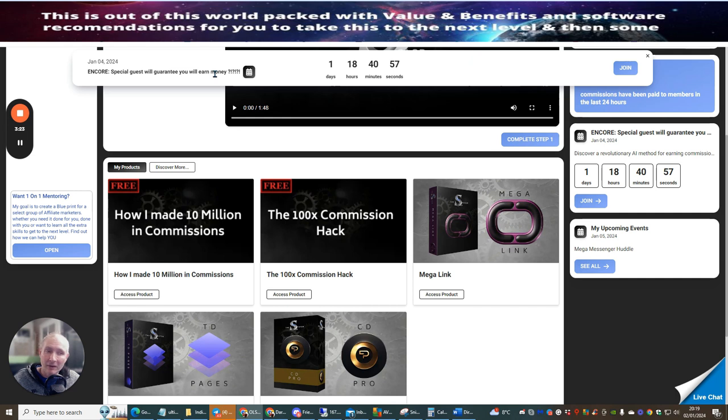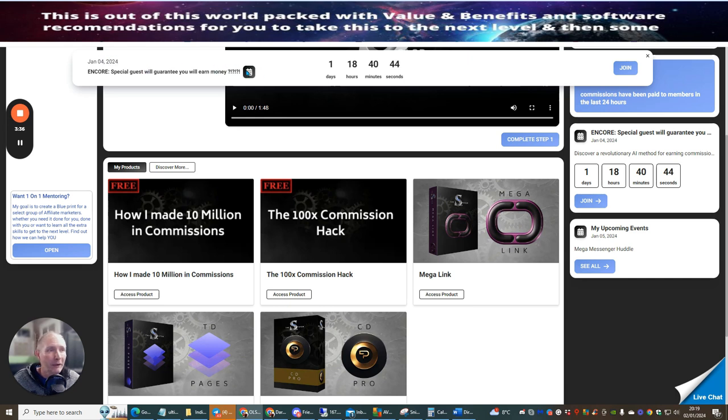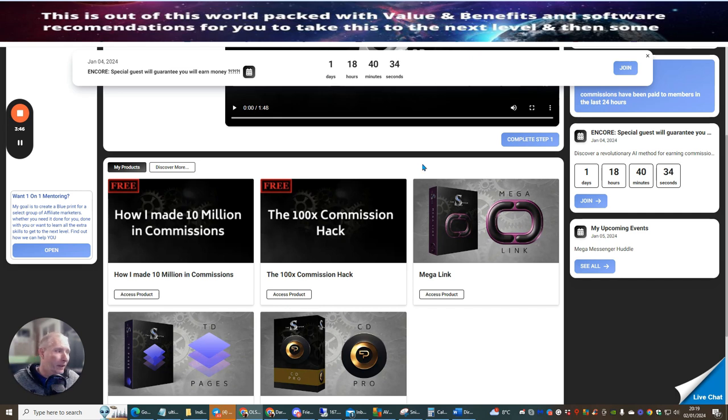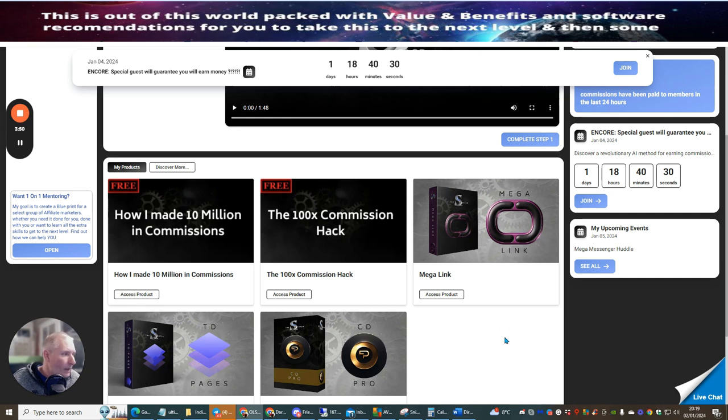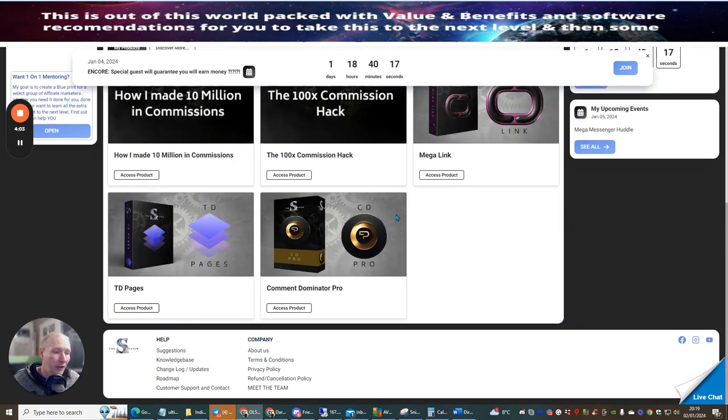This is a guarantee you're going to earn money just by watching this very webinar. This goes live in one day 18 hours 40 minutes. It's Jan the 4th now 2024. So you know this is going to be programmed in for I would imagine January the 5th or the 6th. It really depends because if it's in American time then you're obviously forward in time as opposed to back. And there's lots and lots of stuff here. There's also the mega messenger huddle which is going live in Jan the 5th 2024. It's quite possible that this could be what they were talking about where they're going to show you lots and lots of stuff.